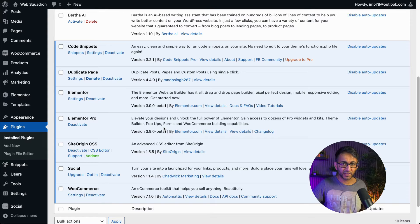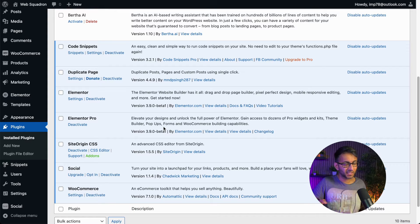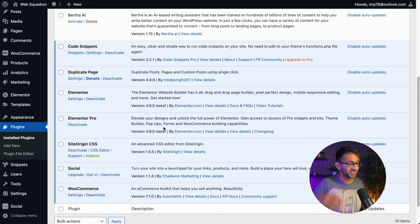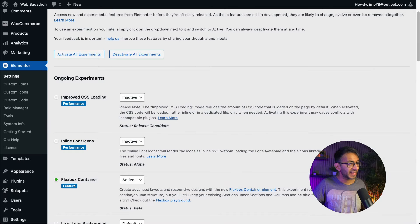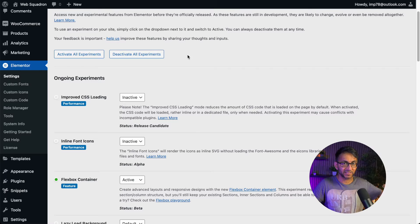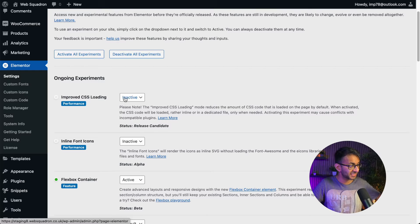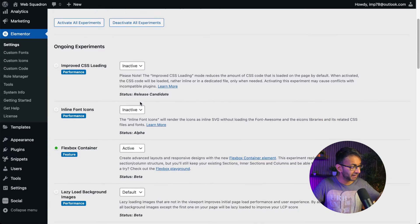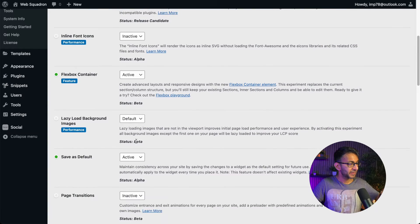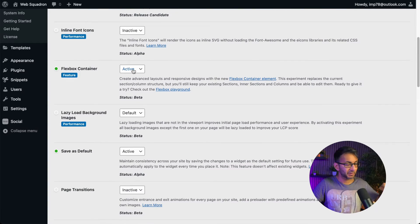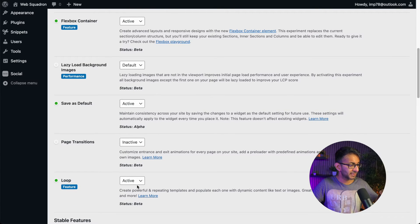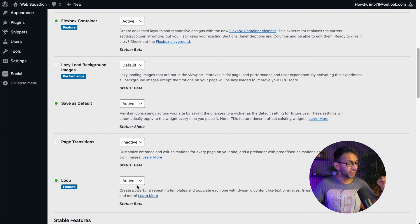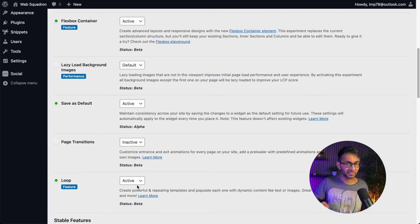You want to ensure that Elementor and Elementor Pro are both the beta version. I did have the beta version yesterday, but for some reason it didn't come through. I don't know if that was my system or what, but everything is fine now.